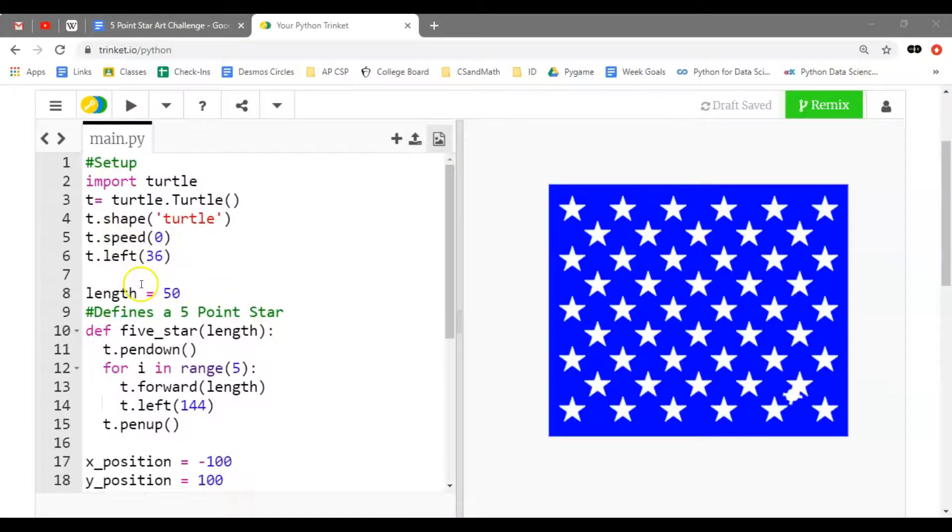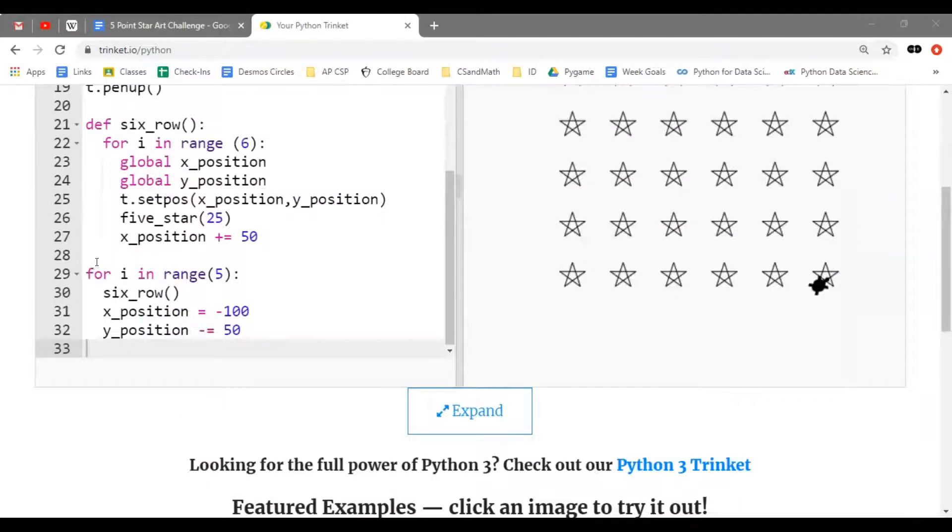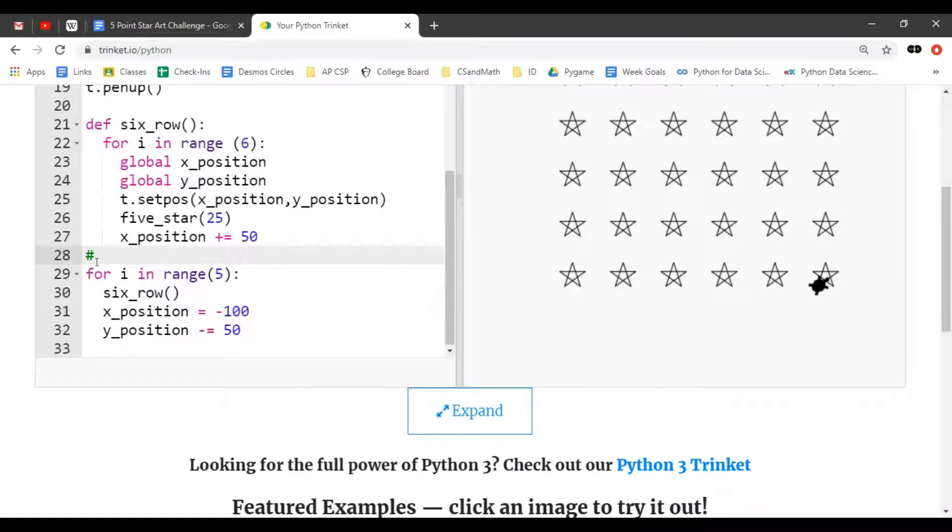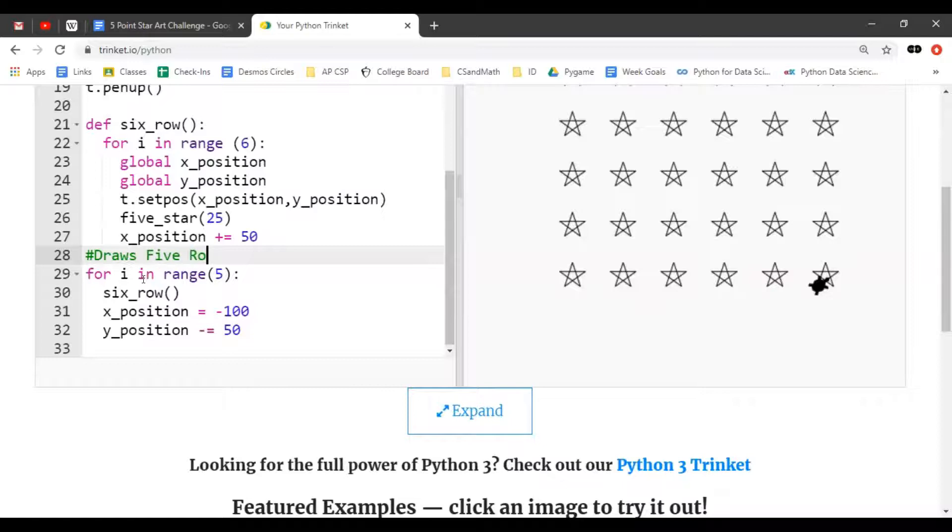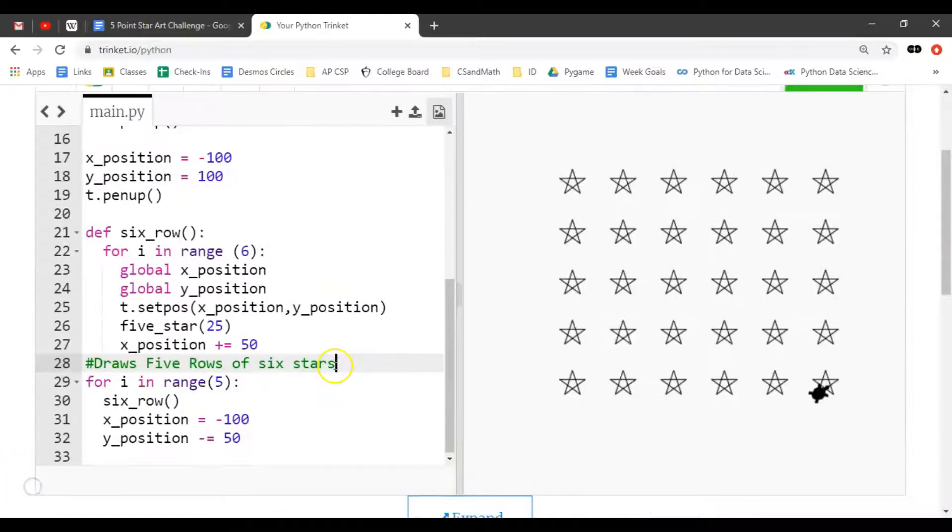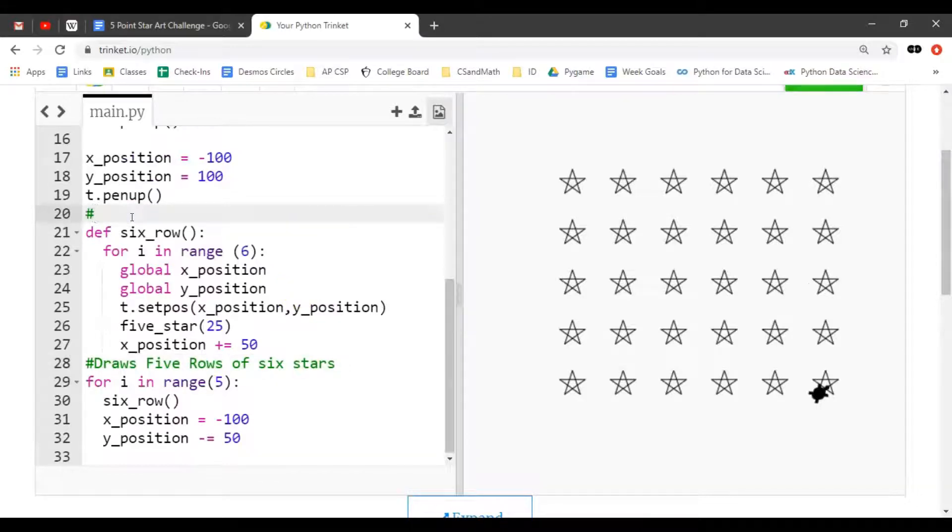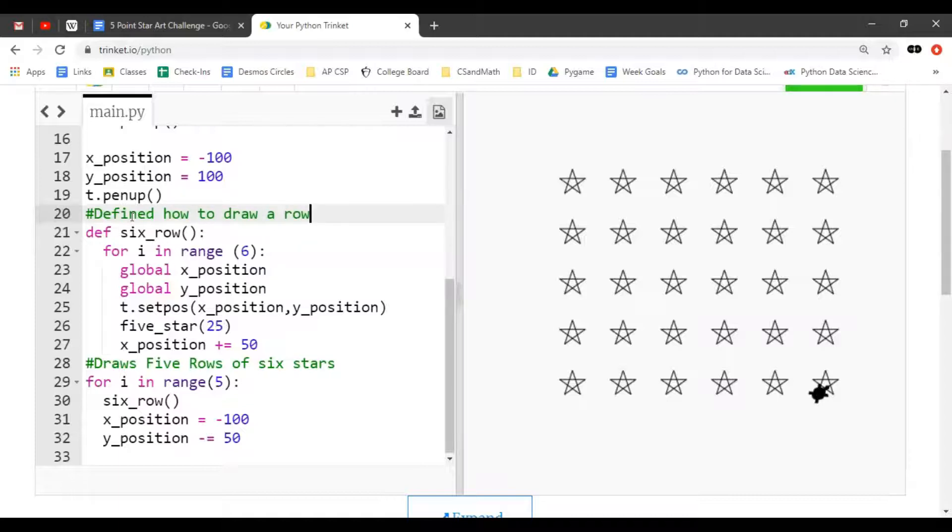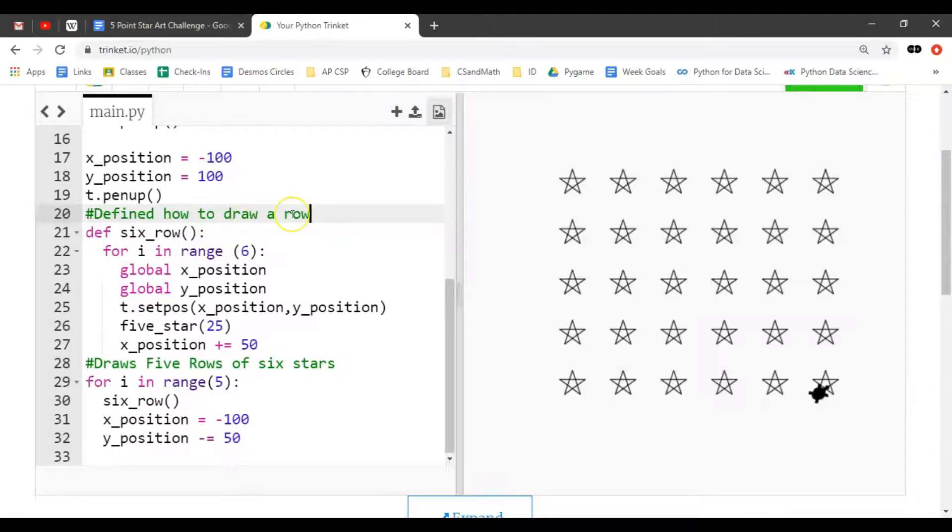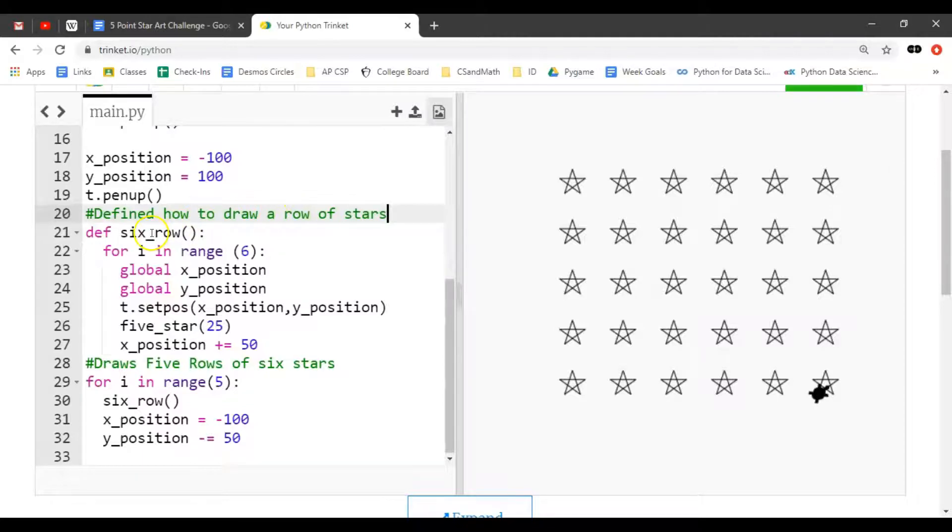Let's scroll to the bottom of the code and clean this up with comments. This structure here draws five rows of six stars, and this one up here is where we defined how to draw a row.